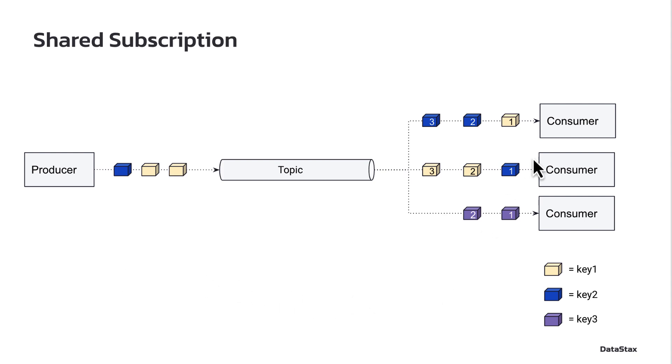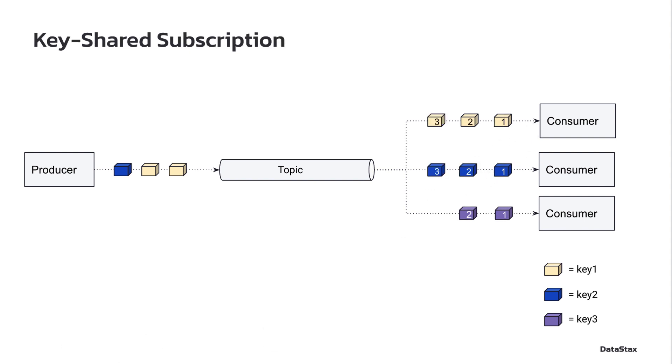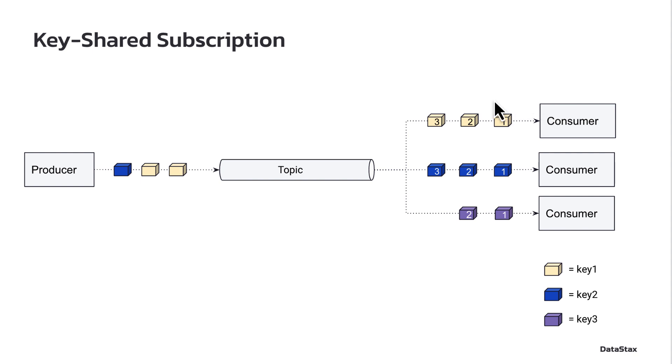But unlike with a Shared Subscription where I'd have these messages potentially get processed out of order, a Key Shared Subscription lets me guarantee that the messages with the same message key are going to be processed by the same consumer in the order that they were received.